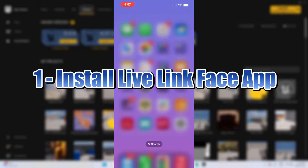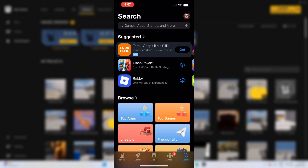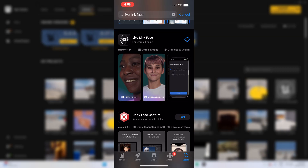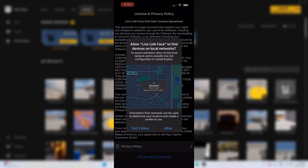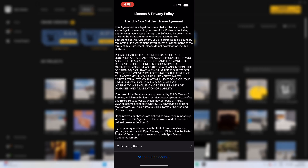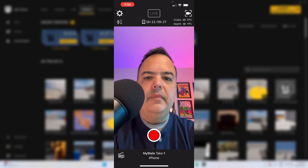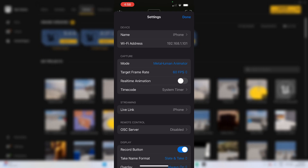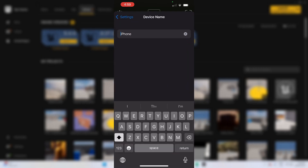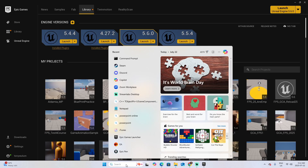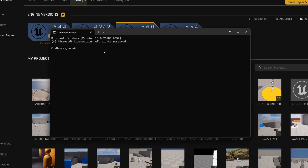The first step will be to install the app. Go to the App Store and search for Live Link Face for Unreal Engine. Download it and open the app. Allow it to connect to your Wi-Fi — this is a very important step. Accept, and allow access to your camera and microphone. This is the first step. Now let's get to the settings. In settings, you can change the name of the iPhone to make it more clear — call it, for example, Tony iPhone. And go back.